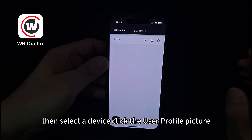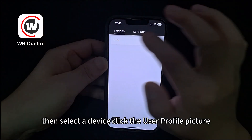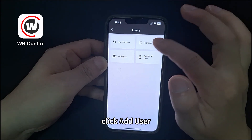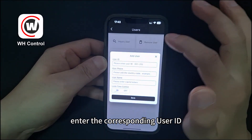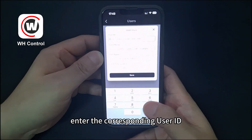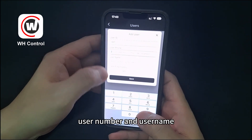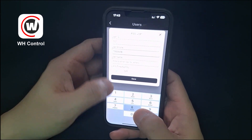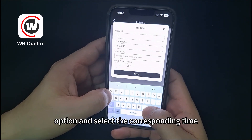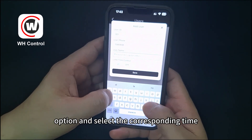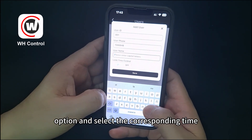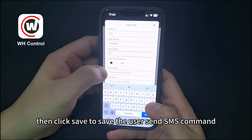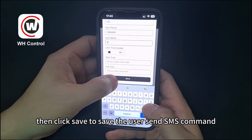Then select a device, click the user profile picture, click add user, and enter the corresponding user ID, user number, and username. If you want limit time control, you can open this option and select the corresponding time, then click save to save the user and send the SMS command.